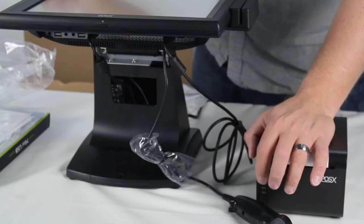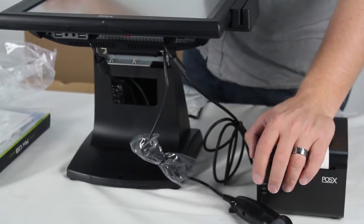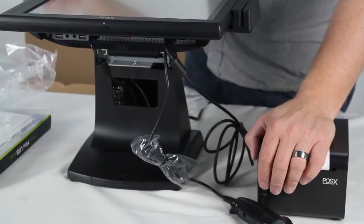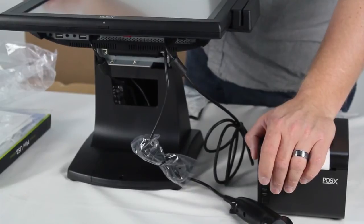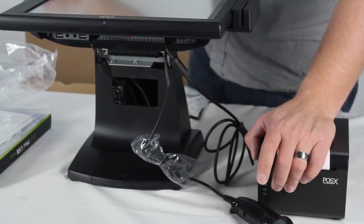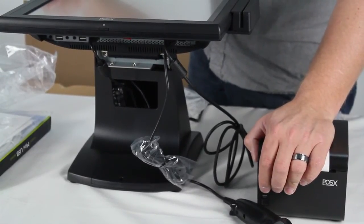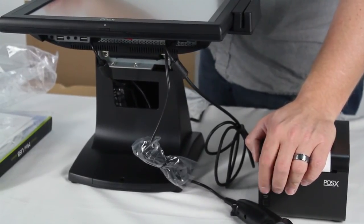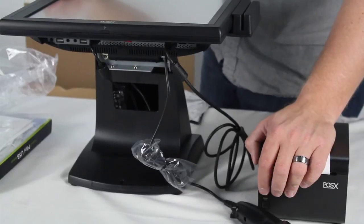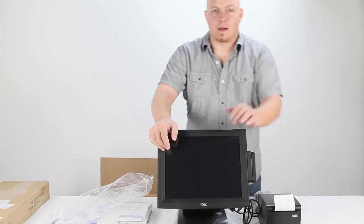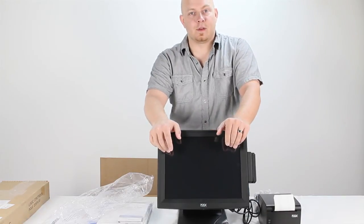You should have only the power light lit on the front of the receipt printer. The error and the paper light should both be out so that you know everything is working correctly. And that's how you plug in your receipt printer.